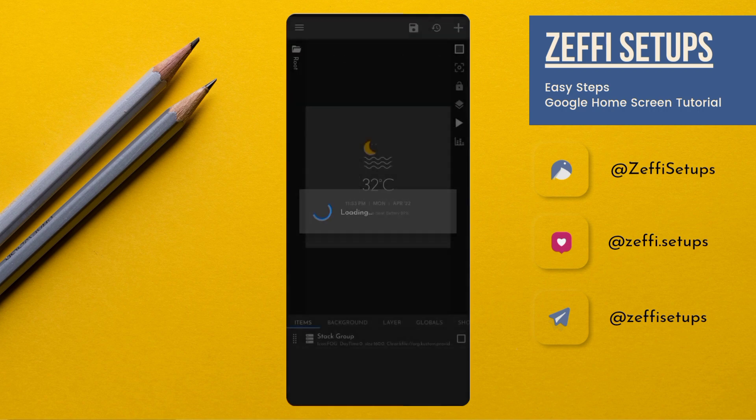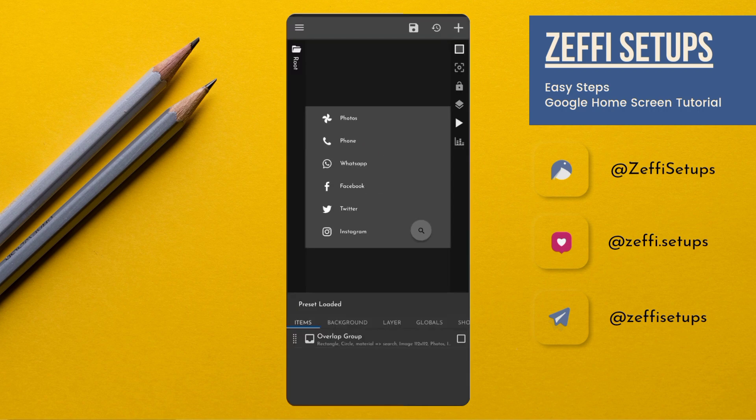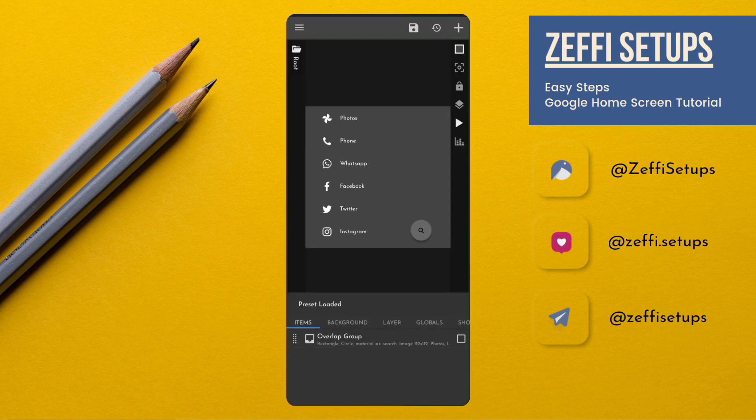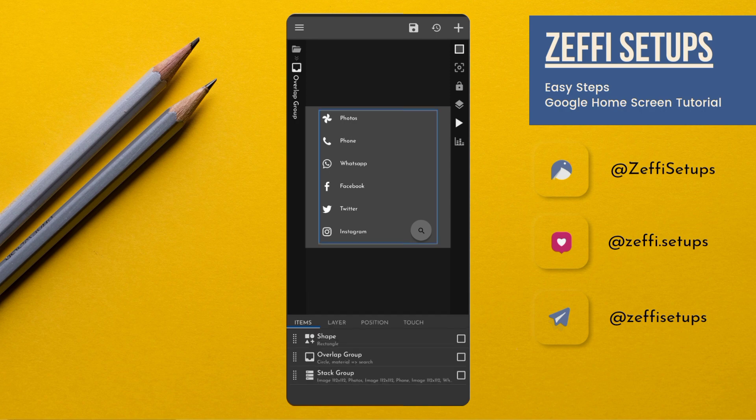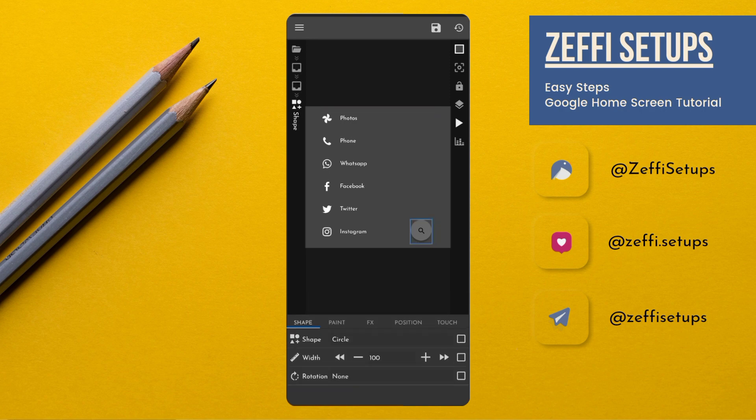Open the widget. Open overlap group. Open circle. Again open overlap group. Open circle. Go to the paint and change its color to white.